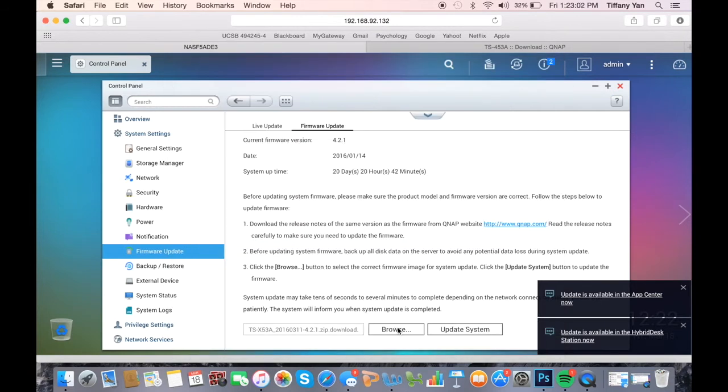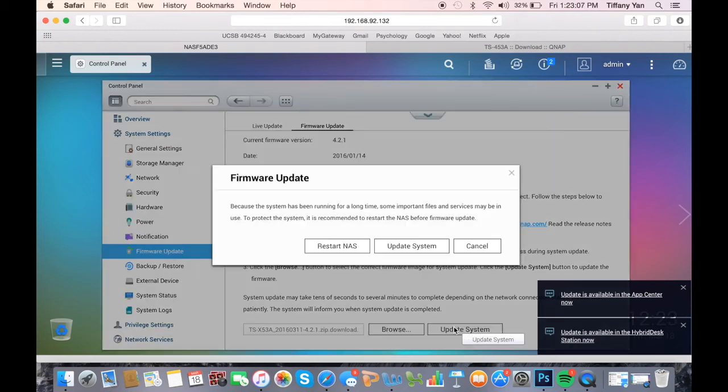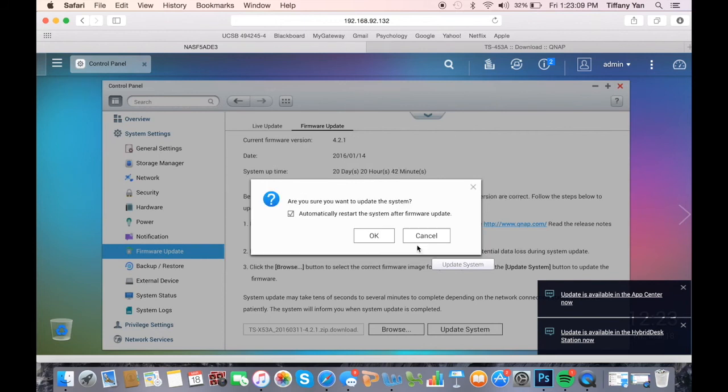The system update may take a few minutes depending on your network connection status, but it will notify you when the update finishes. A status bar will appear and you will be able to keep track of the progress.